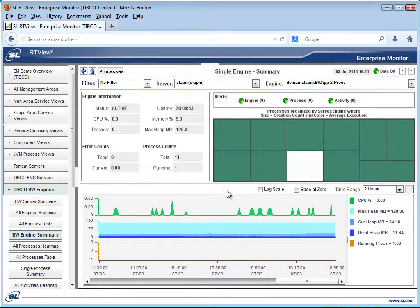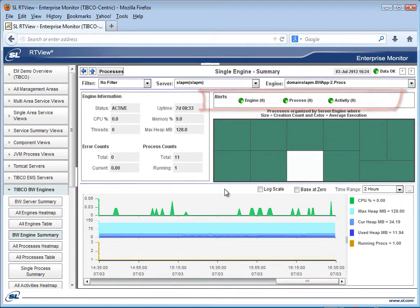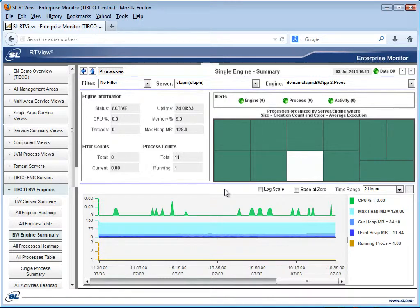Here you can see your server alerts by category and can drill down again on any of these categories to see the specific alerts on this server. As with all RTView EM Solution Packages, all alerts feed into your central alert view.